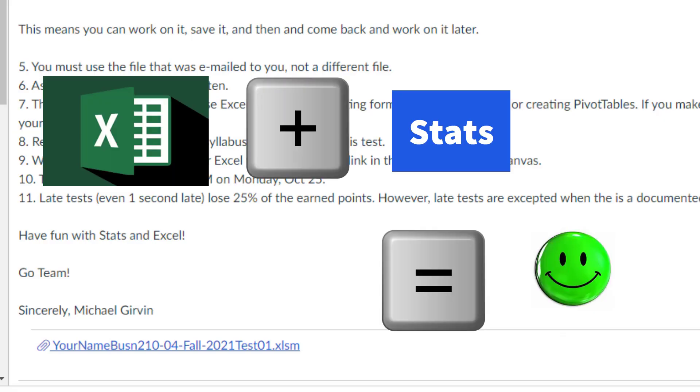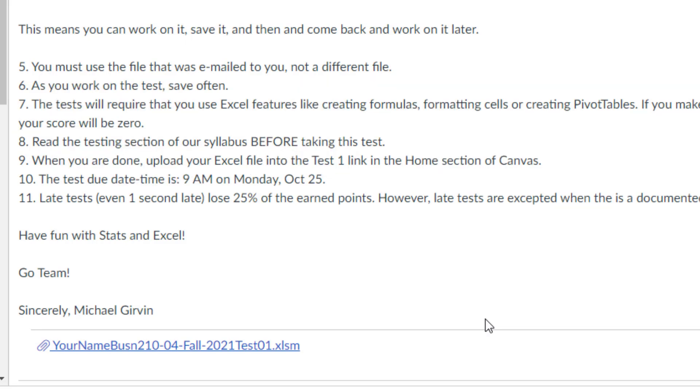All right, so we're looking forward to Thursday when I'll send it out. And then it's due on Monday at 9 AM. And don't forget the last two instructions. Have fun with stats in Excel. And go team!